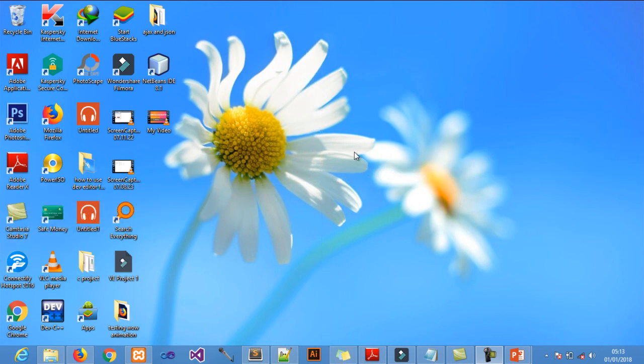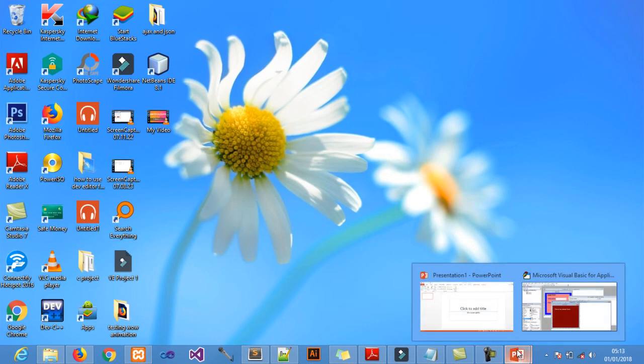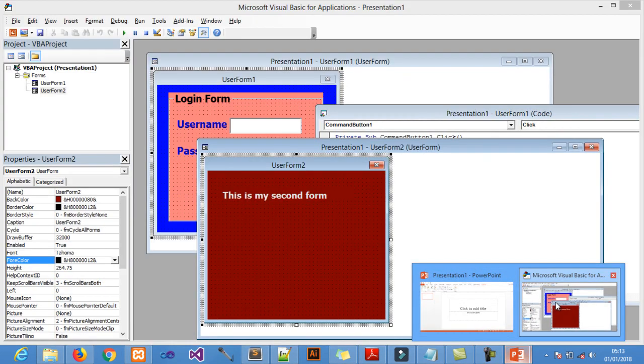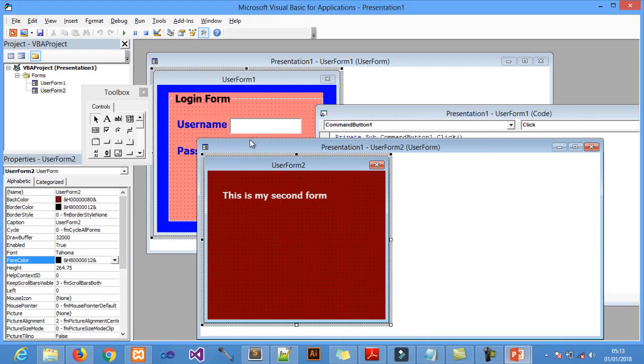I'm going to show you how to make a simple login form using PowerPoint. This is a simple form I made from UserForm1 and UserForm2, and I've linked them so those two forms can work together under my VBA project.